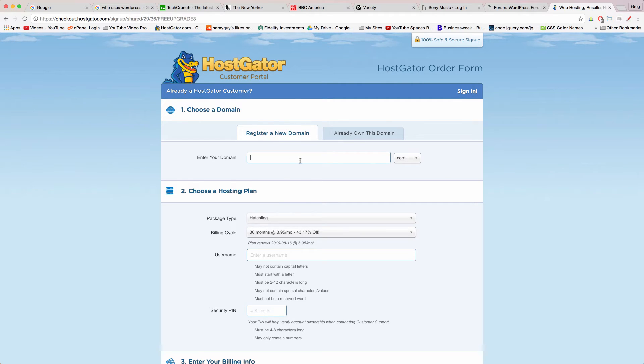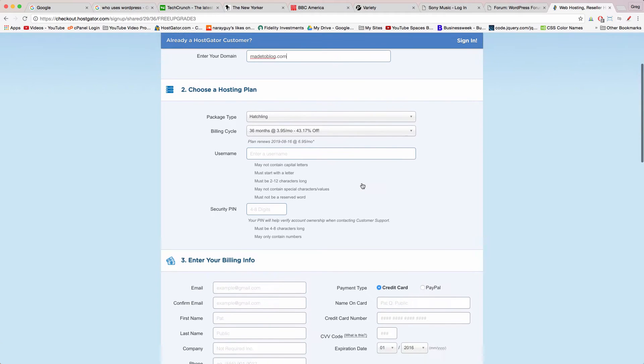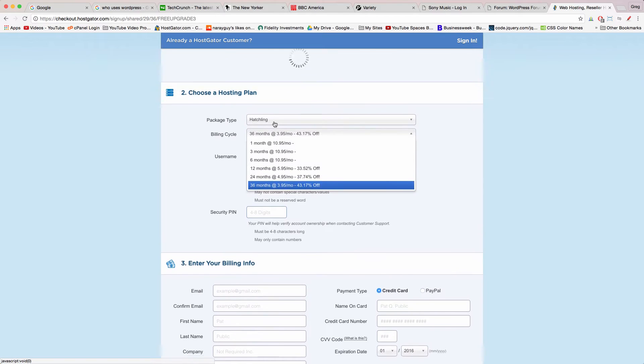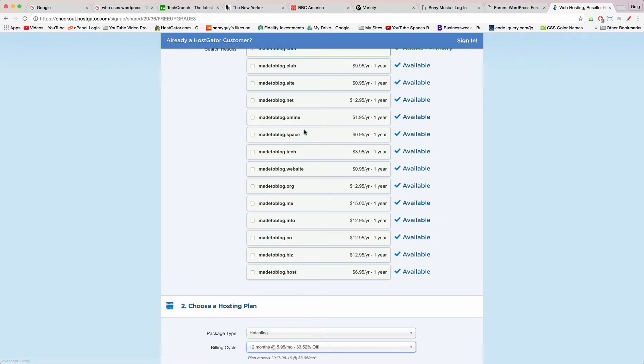Ideally you want your domain name as simple and short as possible. It should be an absolute no brainer for people to visit it and find your blog or website. We're gonna go with the domain name I already own called madetoblog.com. In part two make sure you have the hatchling plan chosen and a billing cycle of 12 months. That's ideal.